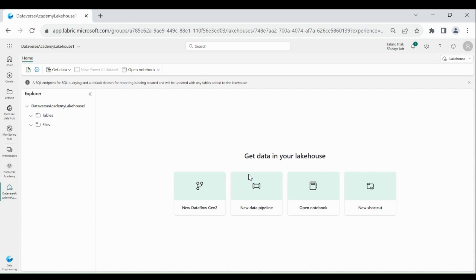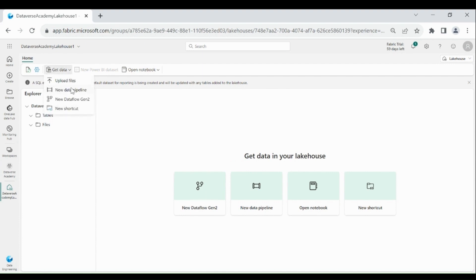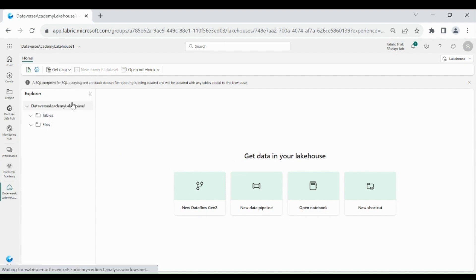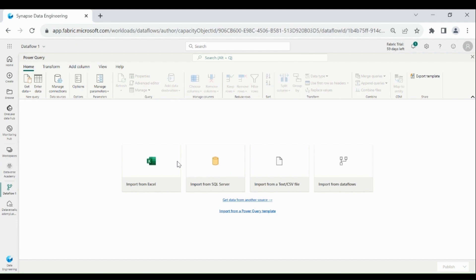You can see we have multiple options to load the data into the Lakehouse, but in this video we will cover Dataflow Gen 2. You will be moved to the Dataflow Gen 2 Power Query Editor window.